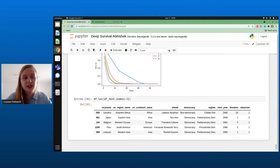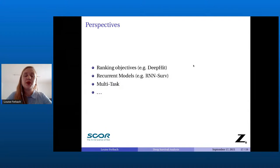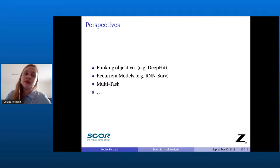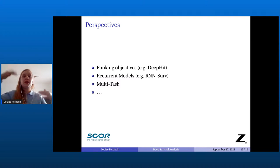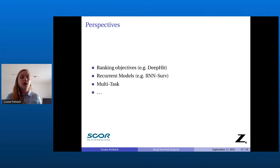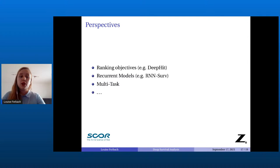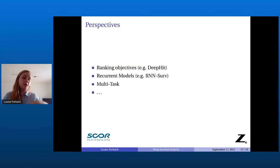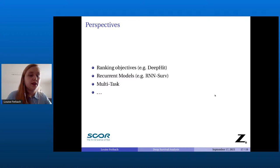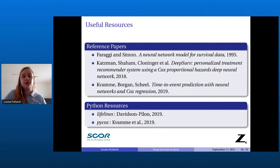Thank you very much for listening. There are many perspectives and other model types. For example, you can have models with a ranking objective — like DeepHit — where you just want to know if one individual will die before another. You can have recurrent models like RNNSurv when your covariates evolve over time, for example a person who loses weight and whose BMI changes. You can also have multi-task models combining different losses. Here are the resources mentioned, and thank you very much.